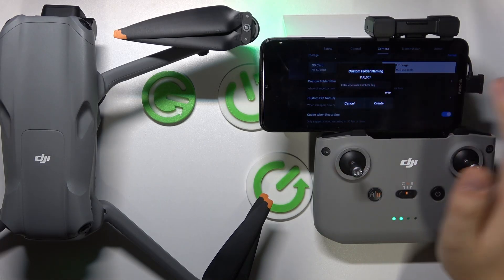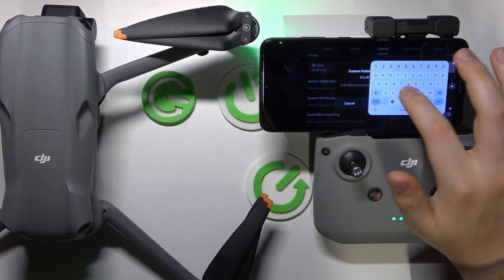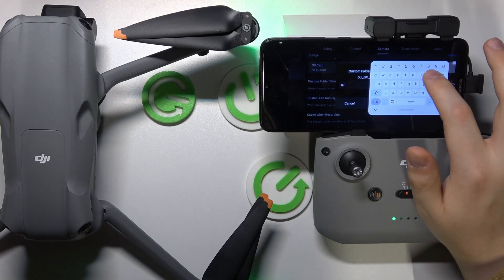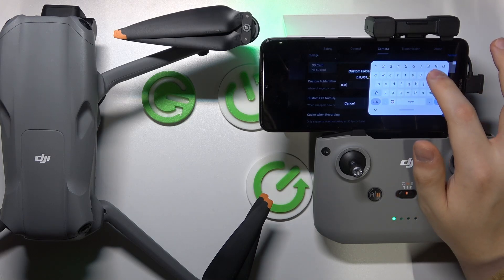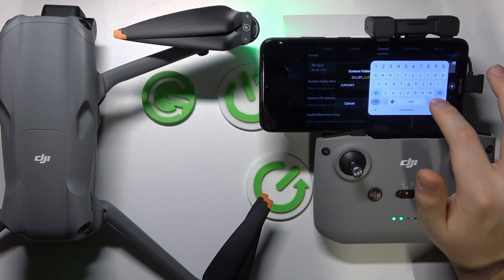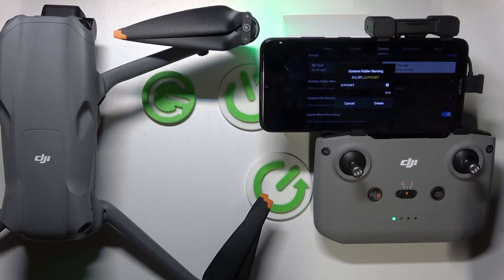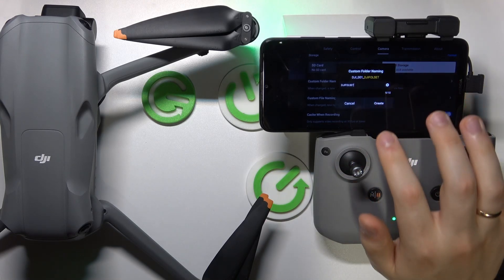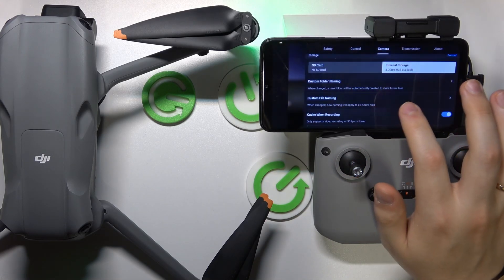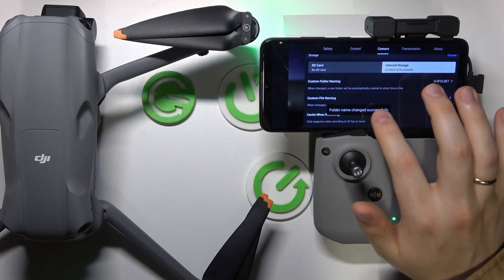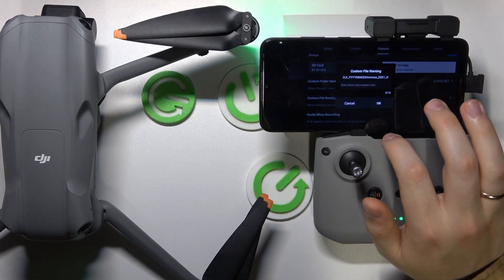Set the custom name you want it to have. For example, I'll go with DJI Folder. Here we have it. Then press the create button and you can also do the same for custom file naming.